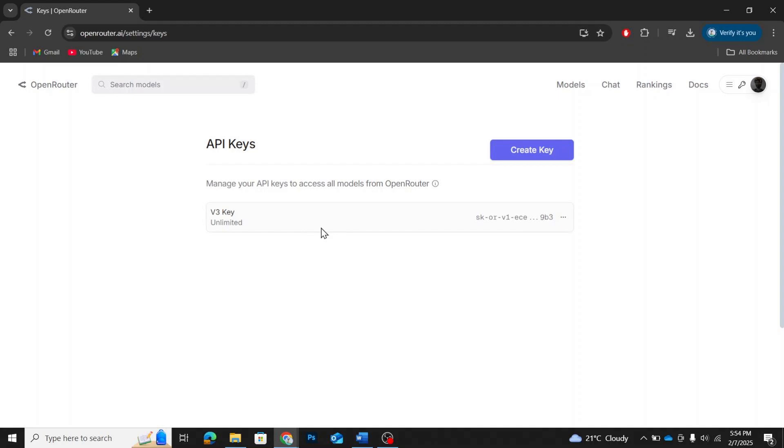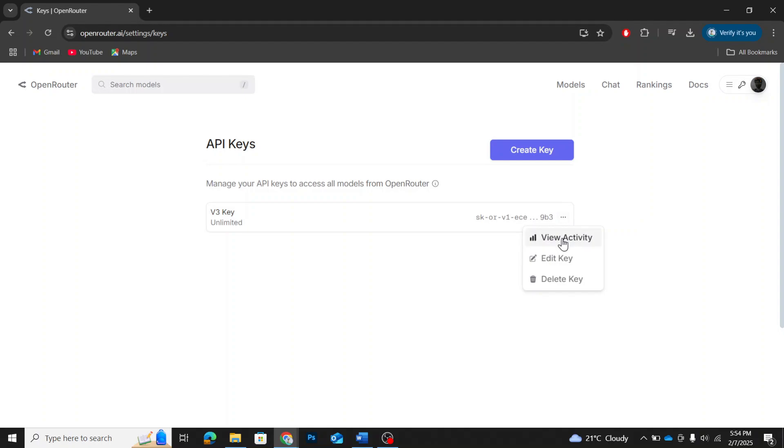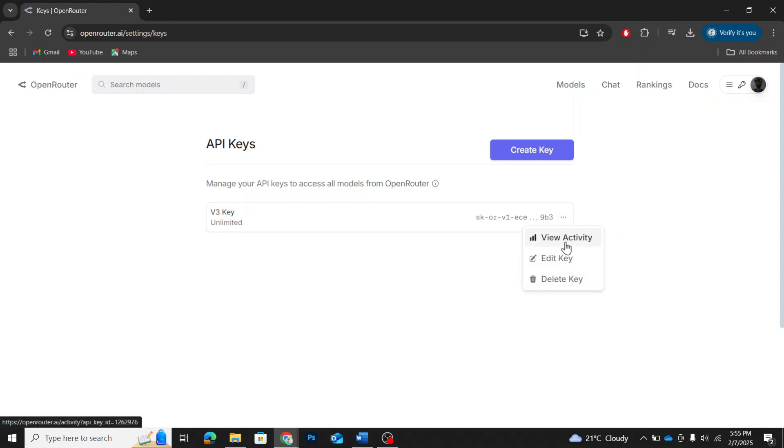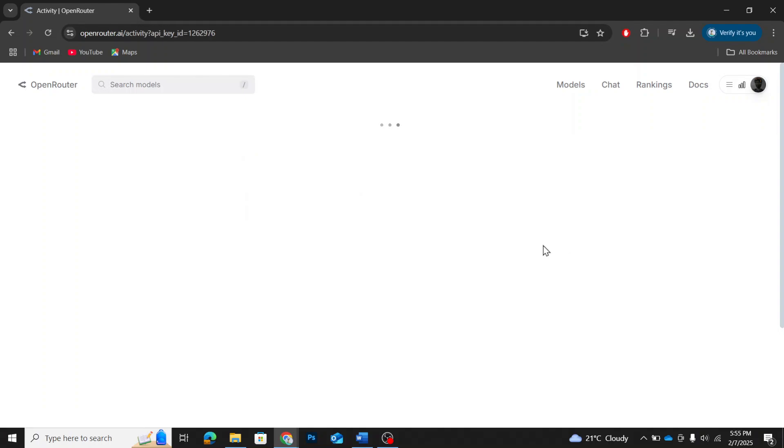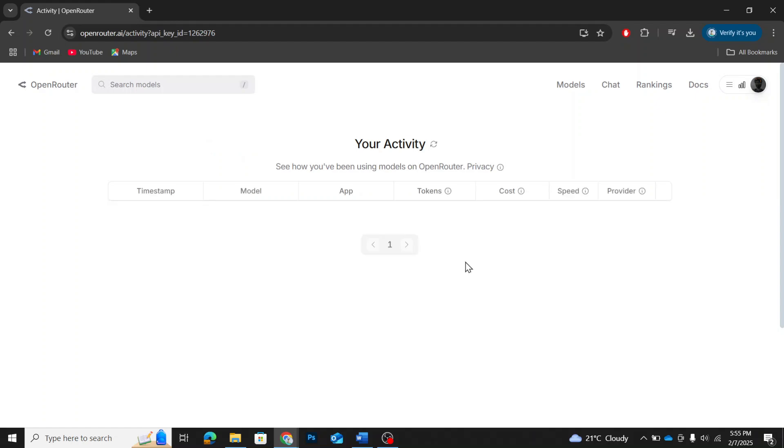After that, you'll see a section where you can manage your API keys. The v3 key we just created will be listed here. If you hover over the key, you'll see different options. The first one is View Activity. This shows how you've been using the API,